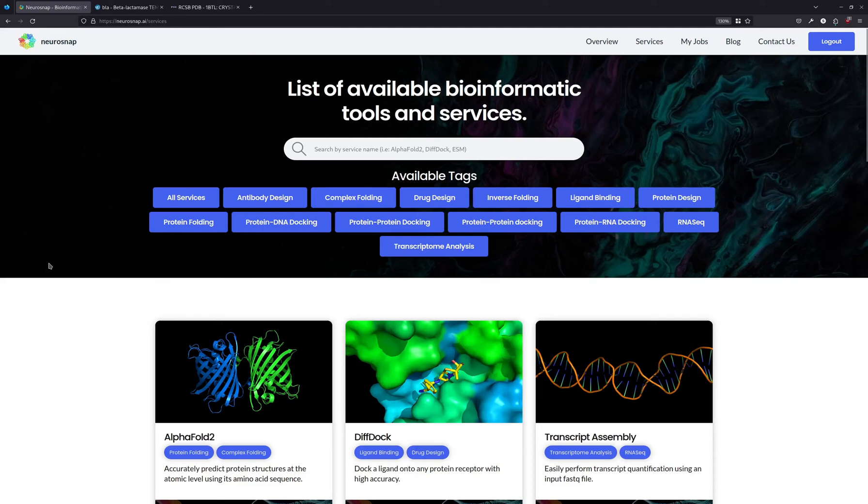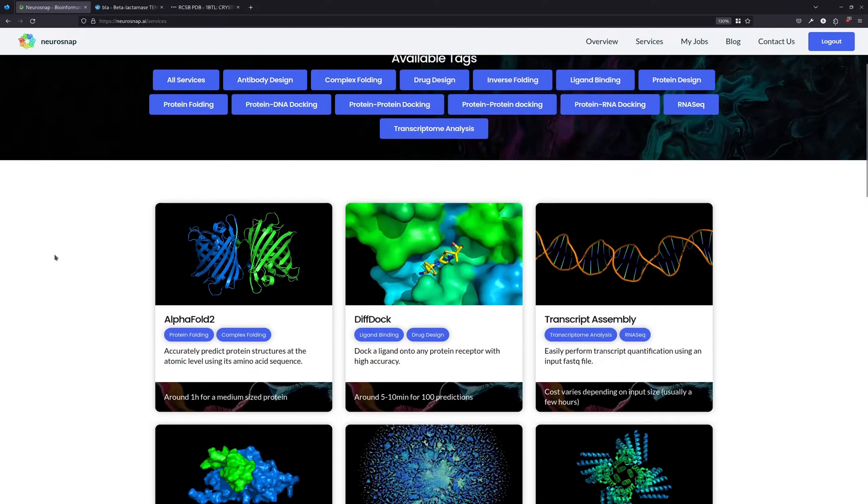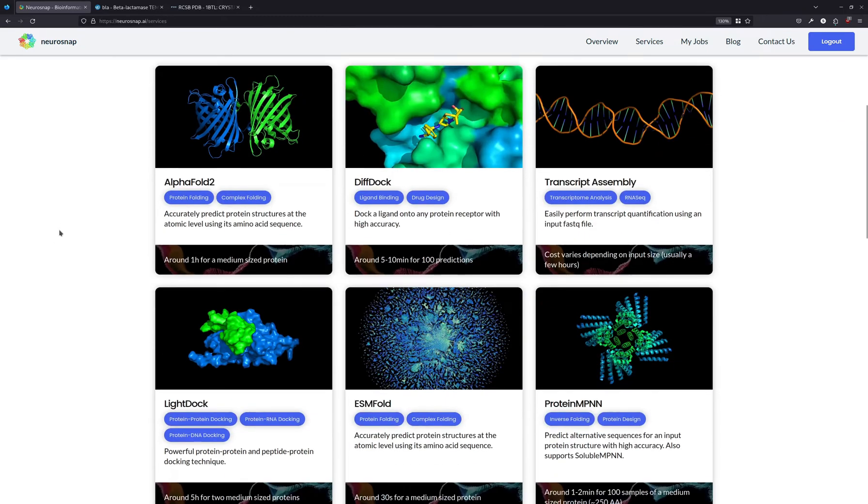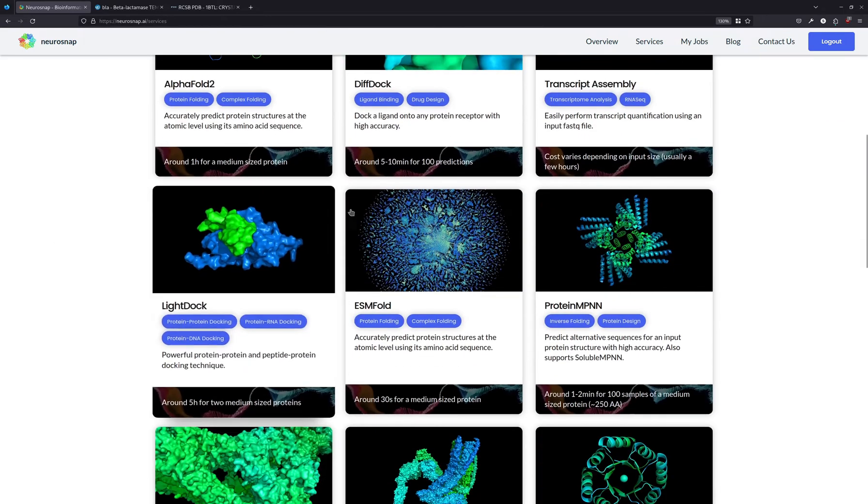Hi everyone, today we're going to be using the ESM Fold model on the NeuroSnap platform to predict the structure of a beta-lactamase protein.